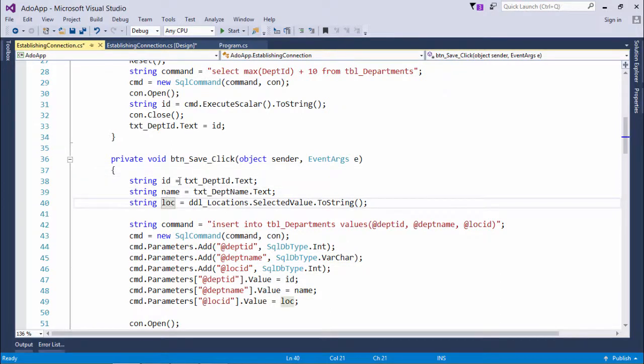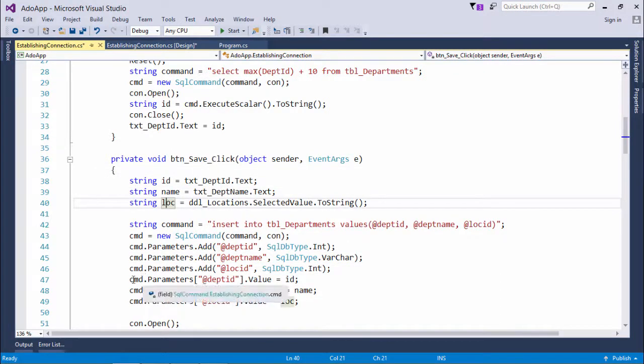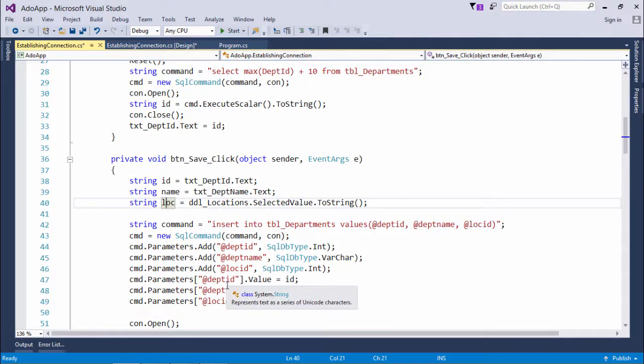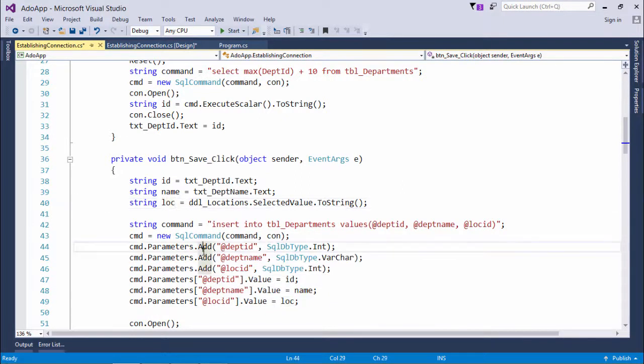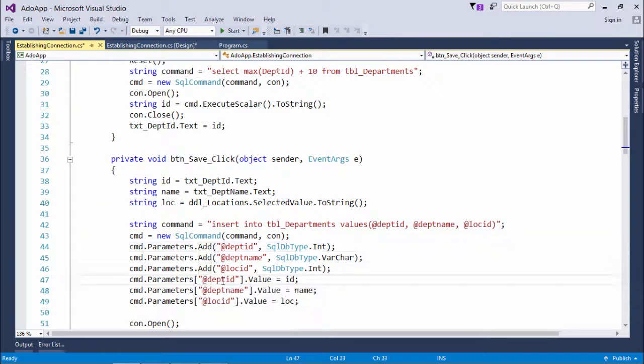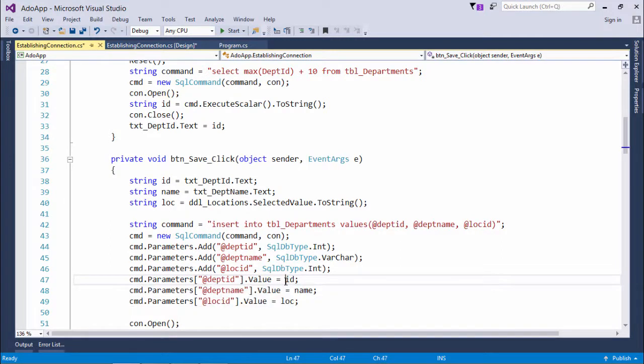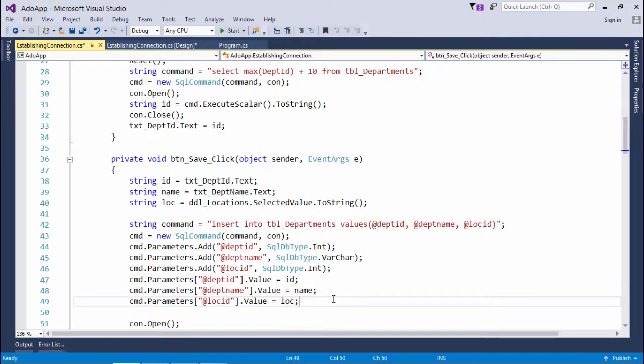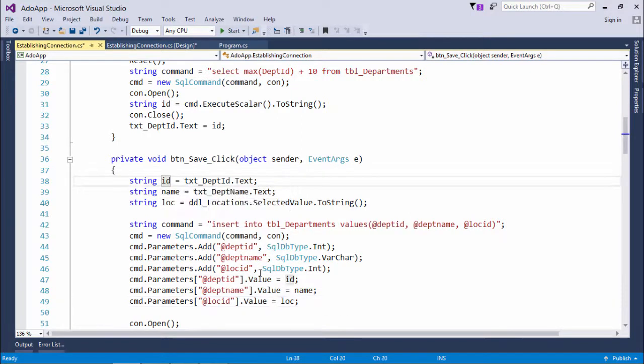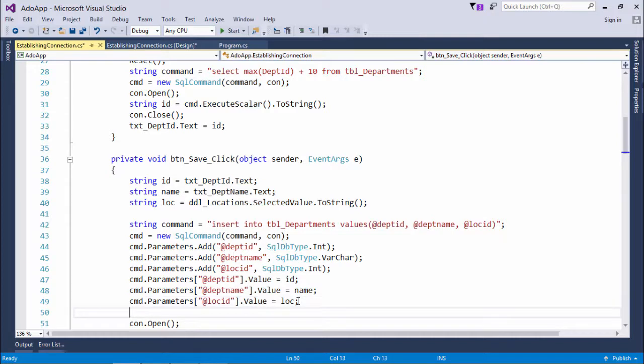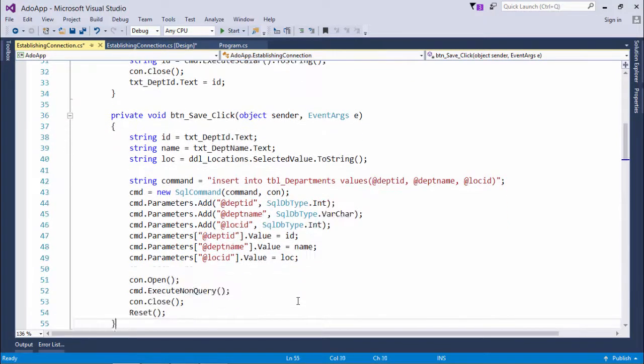In the first three lines, I've taken the value from the controls. Then cmd.parameters - this parameter is already added - cmd.parameters department id.value. Using the value property, I assigned the value from these variables to these parameters. Now your command is ready to be executed.